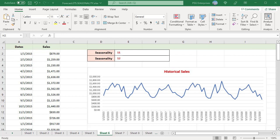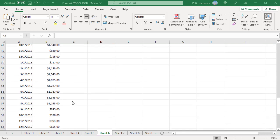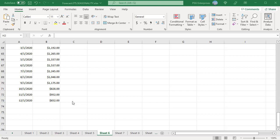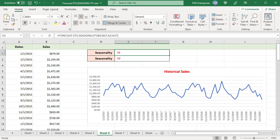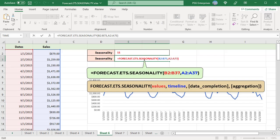The calculated seasonality value has greater accuracy as more data values are supplied to the function. For example, with monthly sales data from 2015 to 2020, using only the first 3 years of data, the function returns 11 even though the expected value is 12. When passing values for 5 years, the function returns 12, which is accurate.